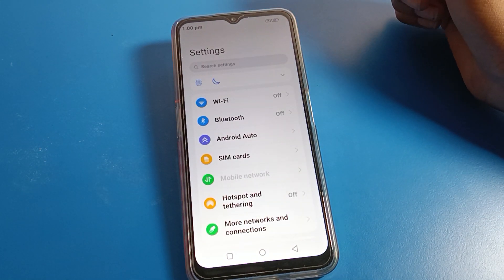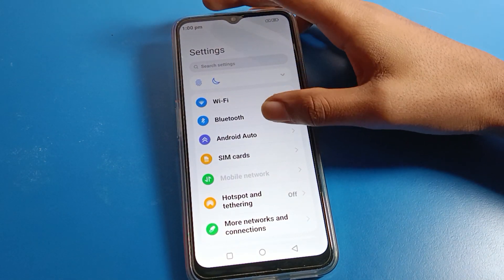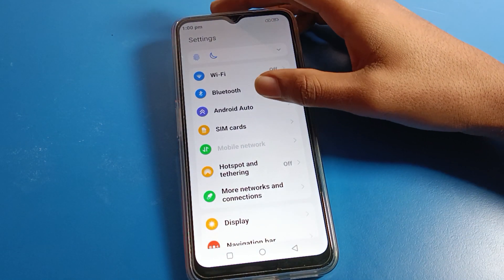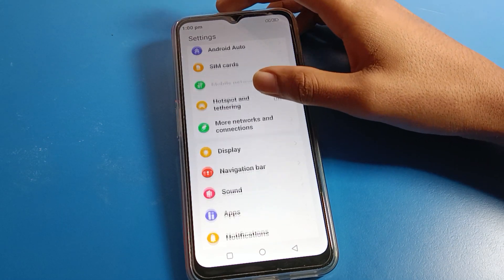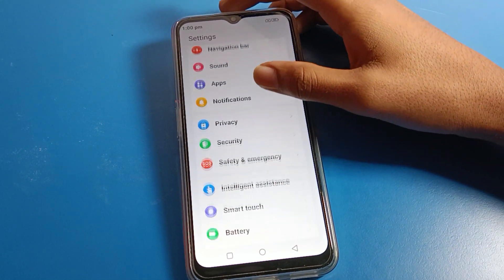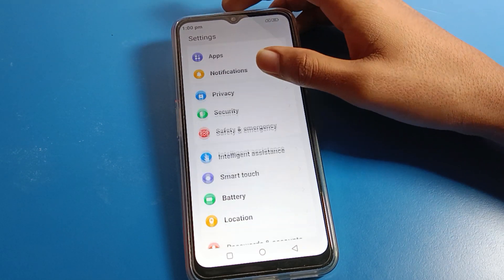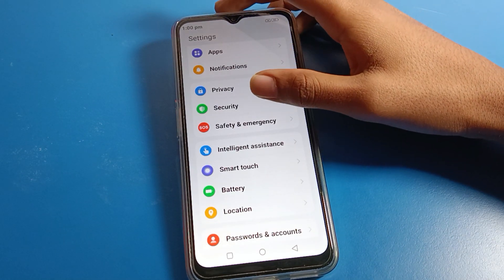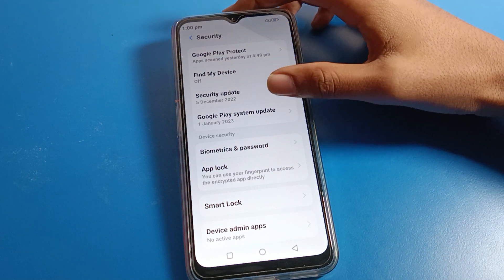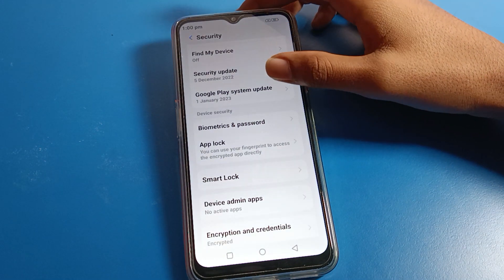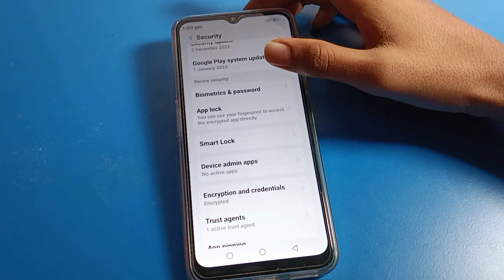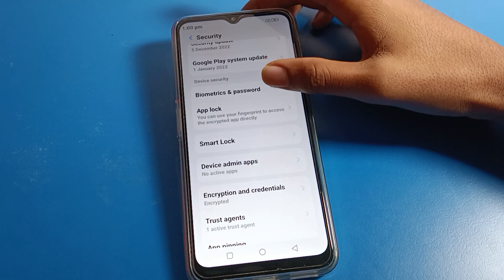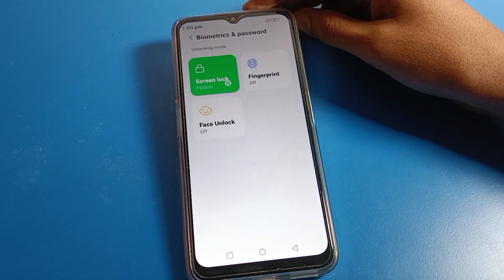After opening phone settings, you can see this type of interface on your Lava phone. Scroll down and you can see the security setting. Click on phone security setting. After opening security setting, scroll it again and click on password.